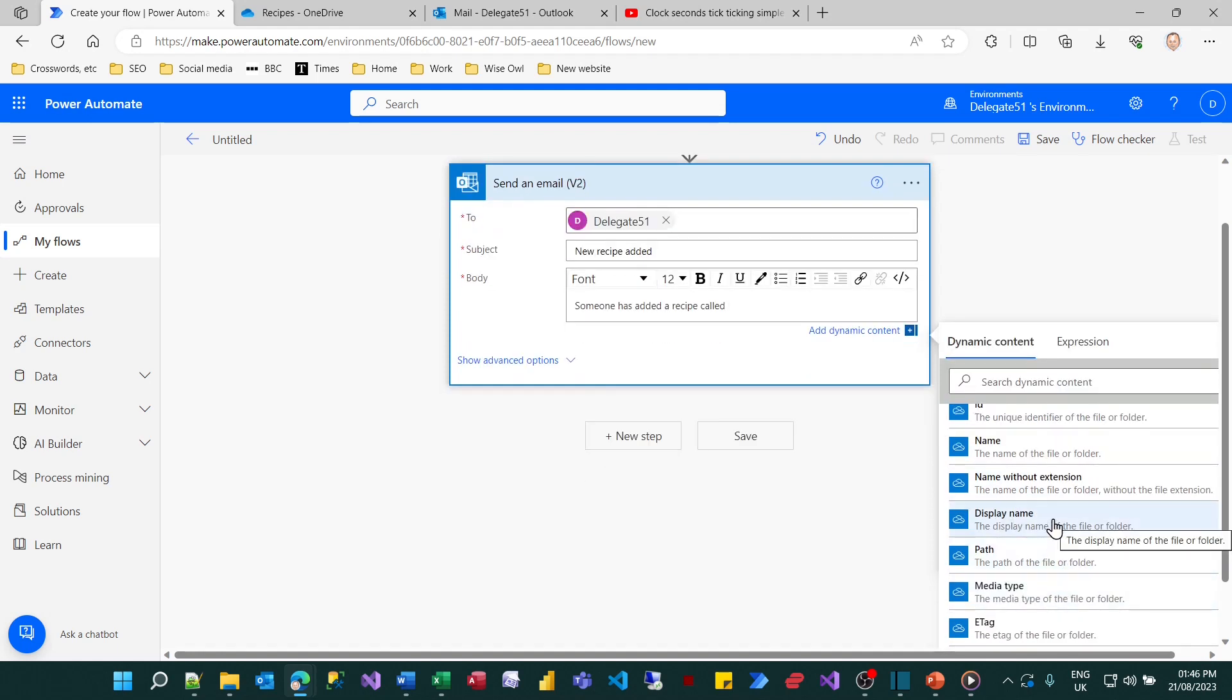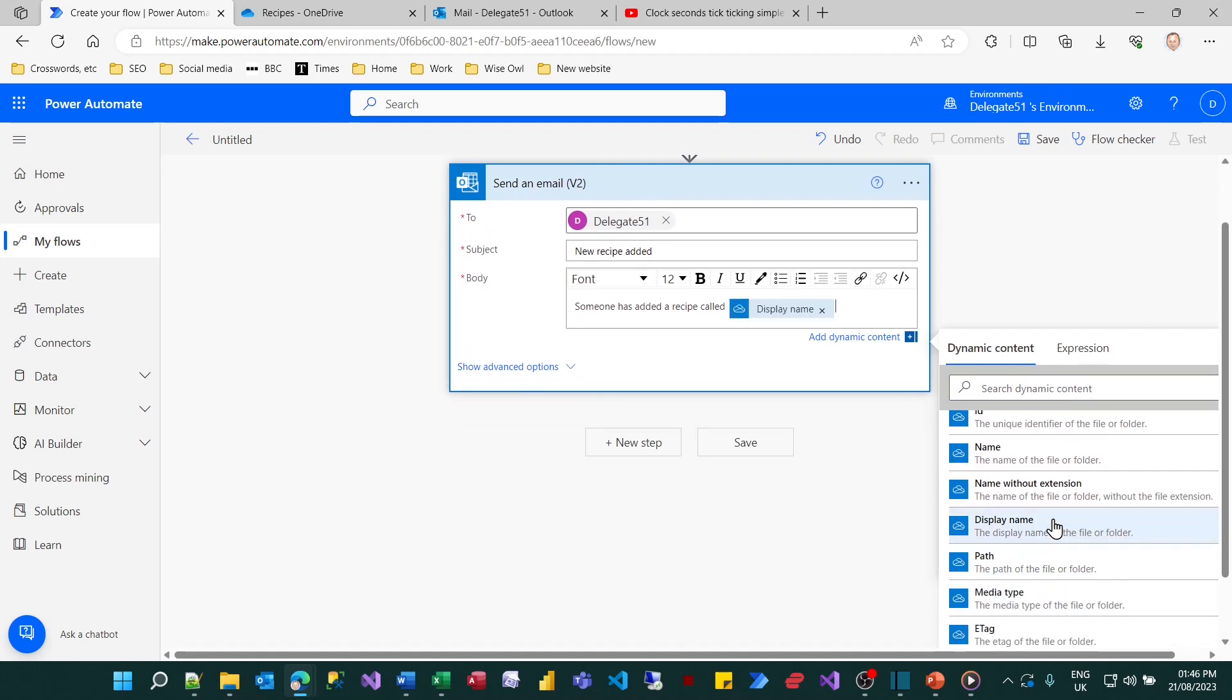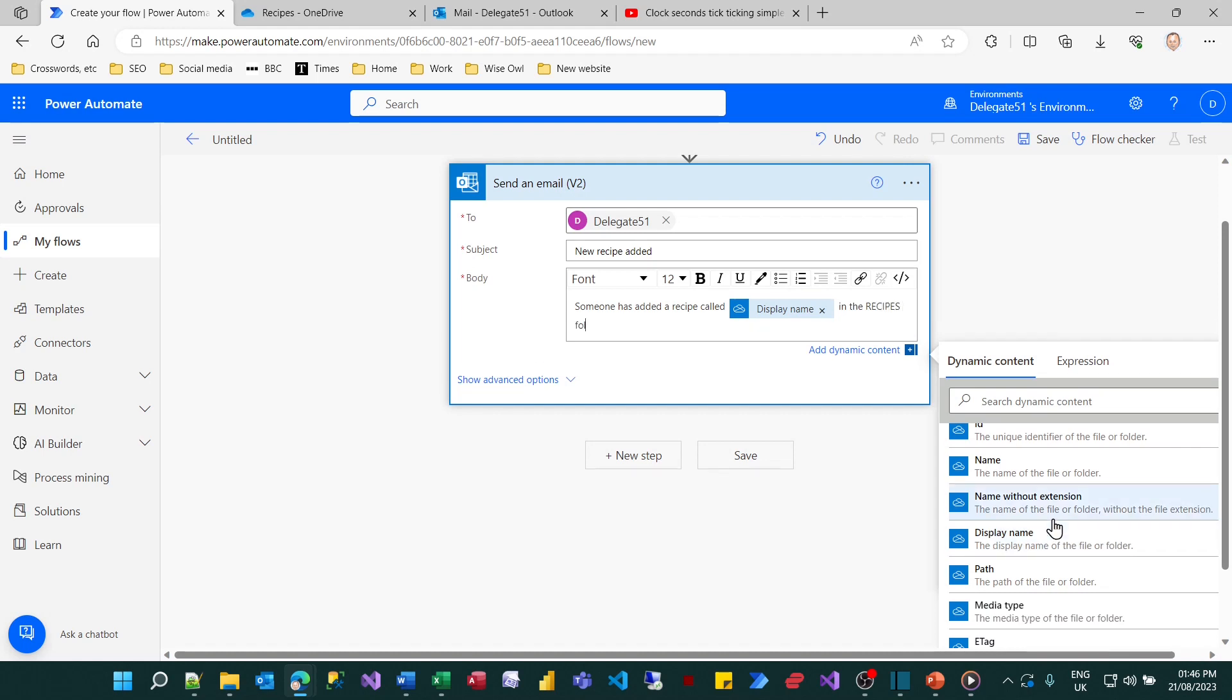So I can pick up the file name and the display name of the file and the folder it was created in and various other things besides. I'm just going to choose the display name and I'll finish by saying in the recipes folder and that will do.